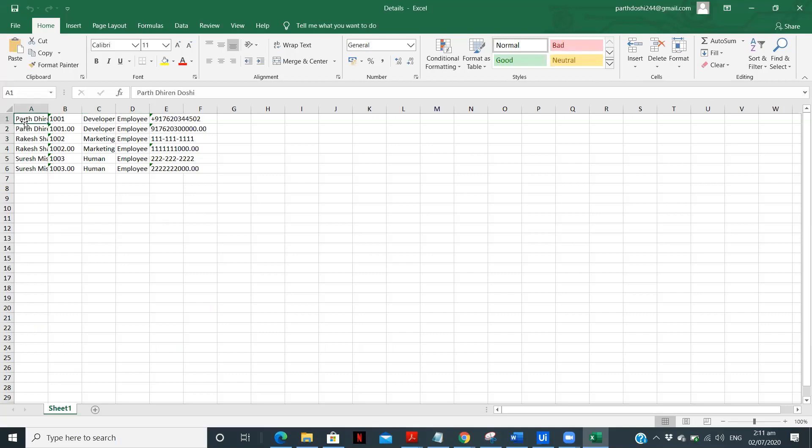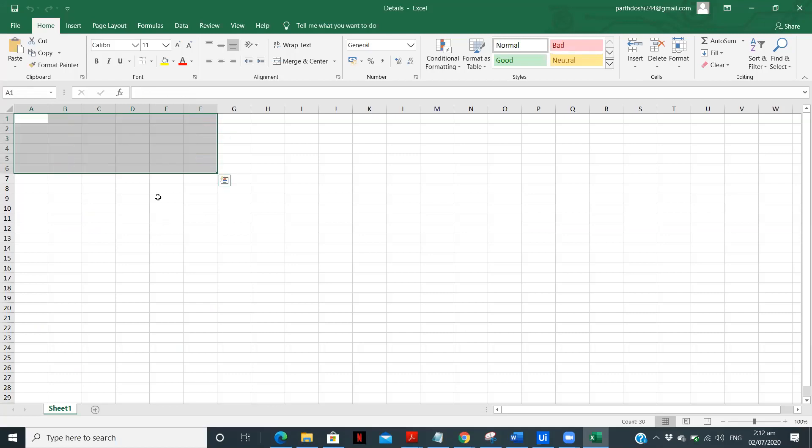So I can see that I have the duplicate values but that's not a problem. Here we have all the data correctly. So now we know whenever we process these particular files we'll have the proper data with us. So let me delete it and I can keep it as a blank file.